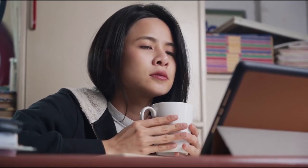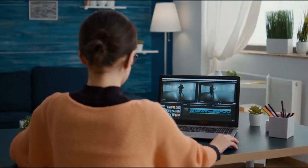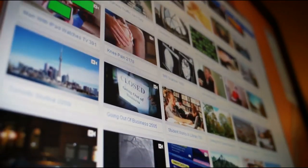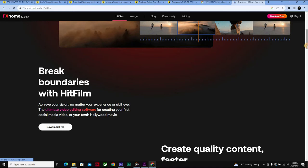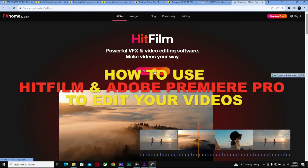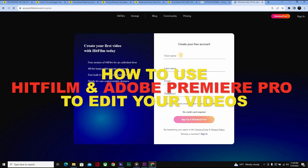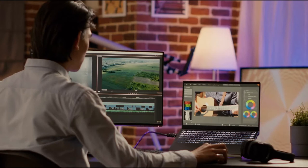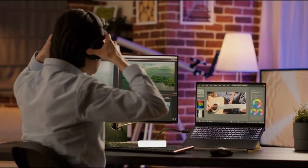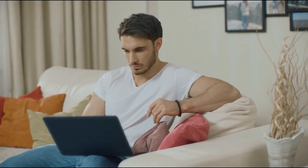Hey guys, welcome to Millionaire by 25. For those of you who don't know how to edit videos for your YouTube channel, don't forget that in the last video course I showed you a free video editing software you can download absolutely free for both Windows and Mac. In this lesson I'm going to show you how to use that video editor, which I called HitFilm Express. Don't forget to like, subscribe, and click on the notification bell icon to get notified when we drop a video.